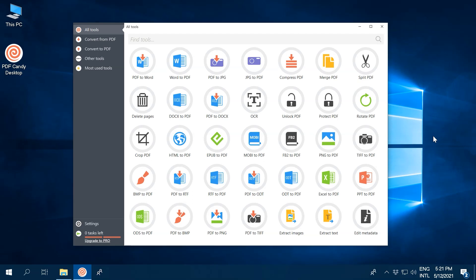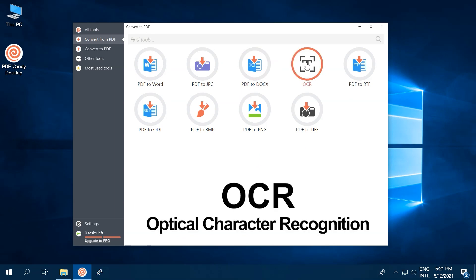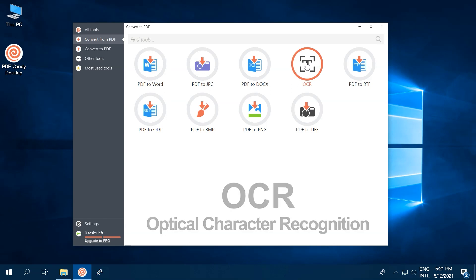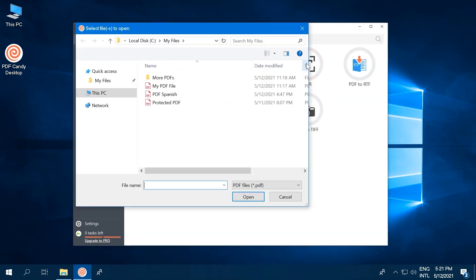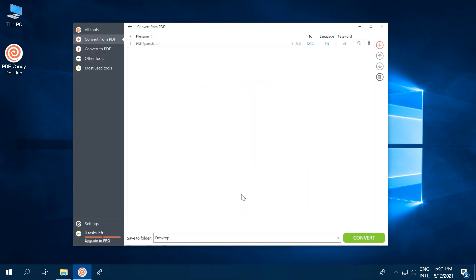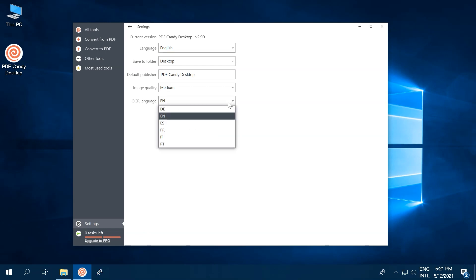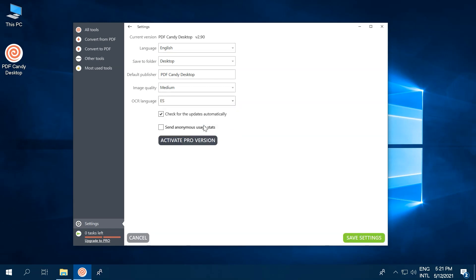The next useful tool we want to talk about is PDF OCR. You can find it in the Convert from PDF section of the program. For those who don't know, OCR is Optical Character Recognition. This feature will help you turn a scanned PDF file into an editable Word document. Select OCR language in the settings panel of PDF Candy desktop for better processing results.